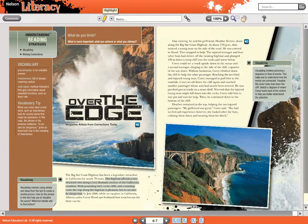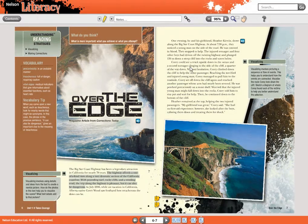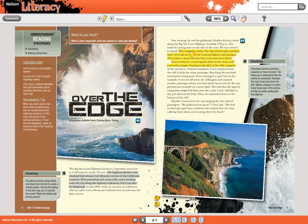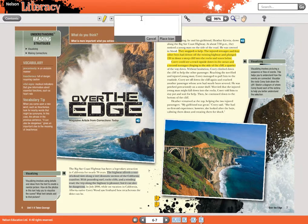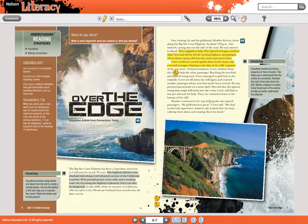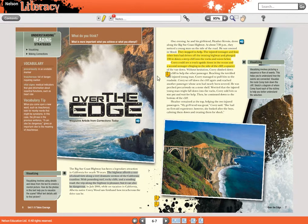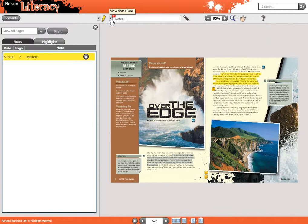There are also a number of features that allow for customization within the ebook. You can highlight important pieces of information for later review. You can insert notes. You can see, remove, or print off your notes and highlights by opening the sidebar.